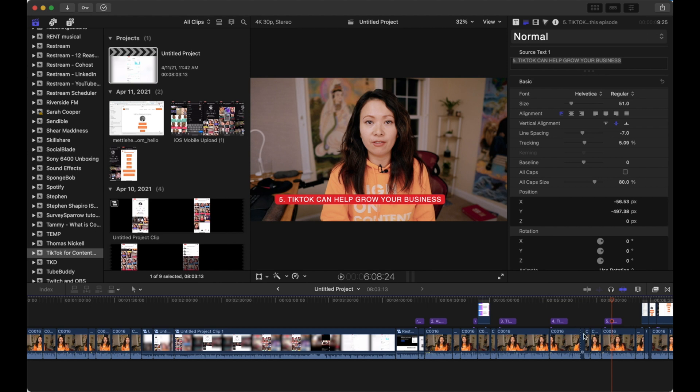Keep in mind that TikTok allows only 60 seconds of footage. So you might have to chop down your footage just a little bit more in order to fit the requirement of TikTok.